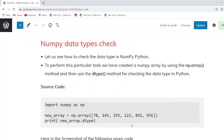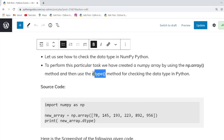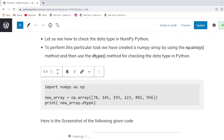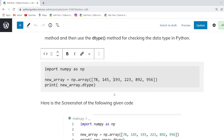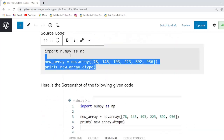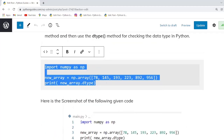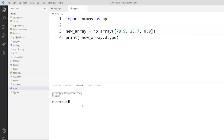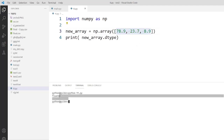Our next topic is Python data types check. To check the data type in NumPy Python we use the dtype method. We create an array function and use the dtype method to check the data type — in this case int32. Now if you change the values in the NumPy array, for example to 78.9, and execute the code, you can see the data type becomes float64. This means if you insert floating values when creating an array, you get the data type float64.